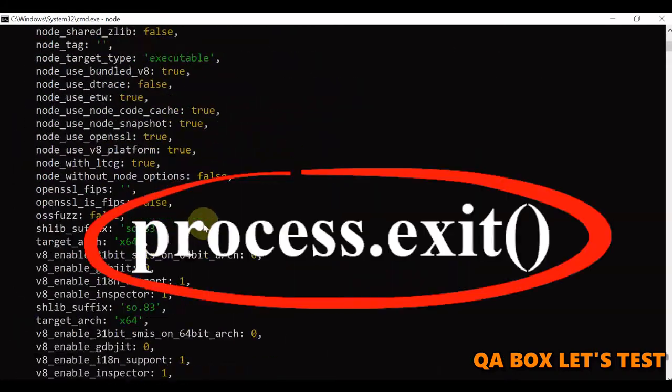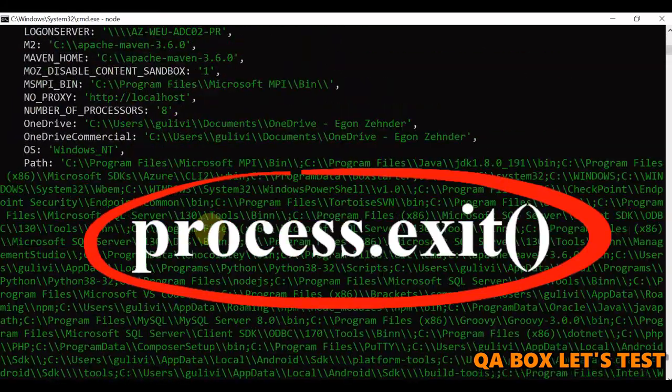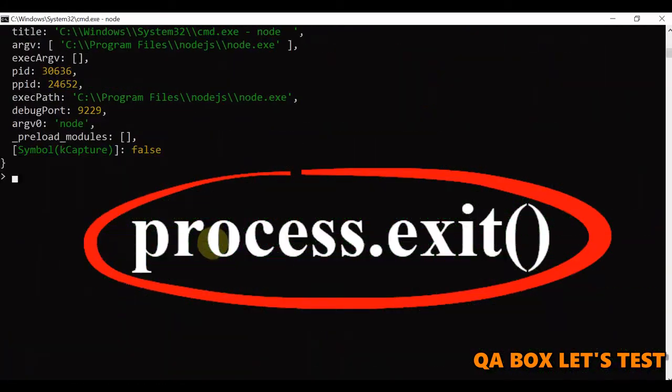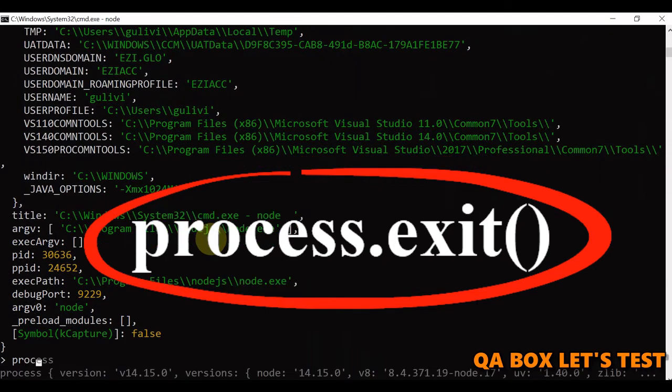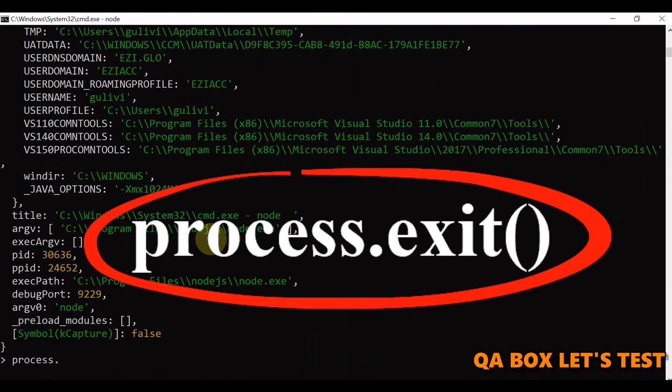To exit out from this, you have to use the command process.exit and you are out of this.